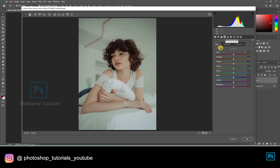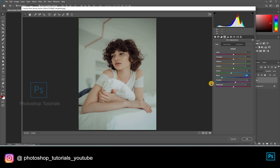Moving on to HSL adjustments. Here you can find three tabs: Hue, Saturation, and Luminance. By adjusting the hues you can see the color changes happening on the subject or in the background. This is done just to pop up the background colors mostly.